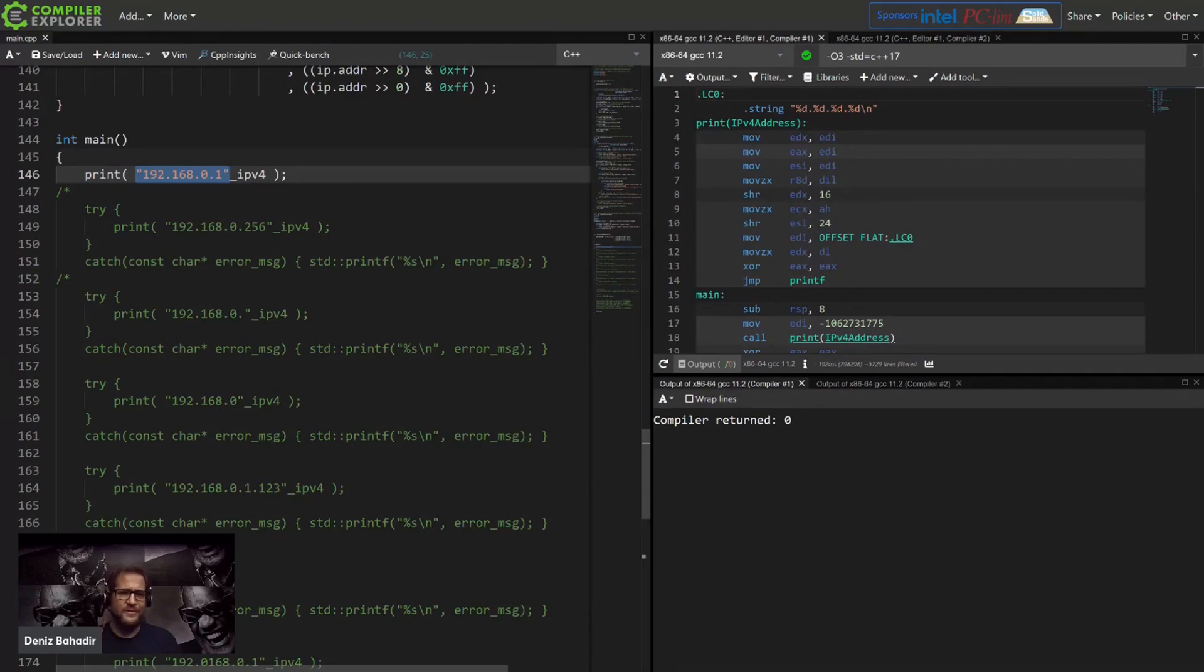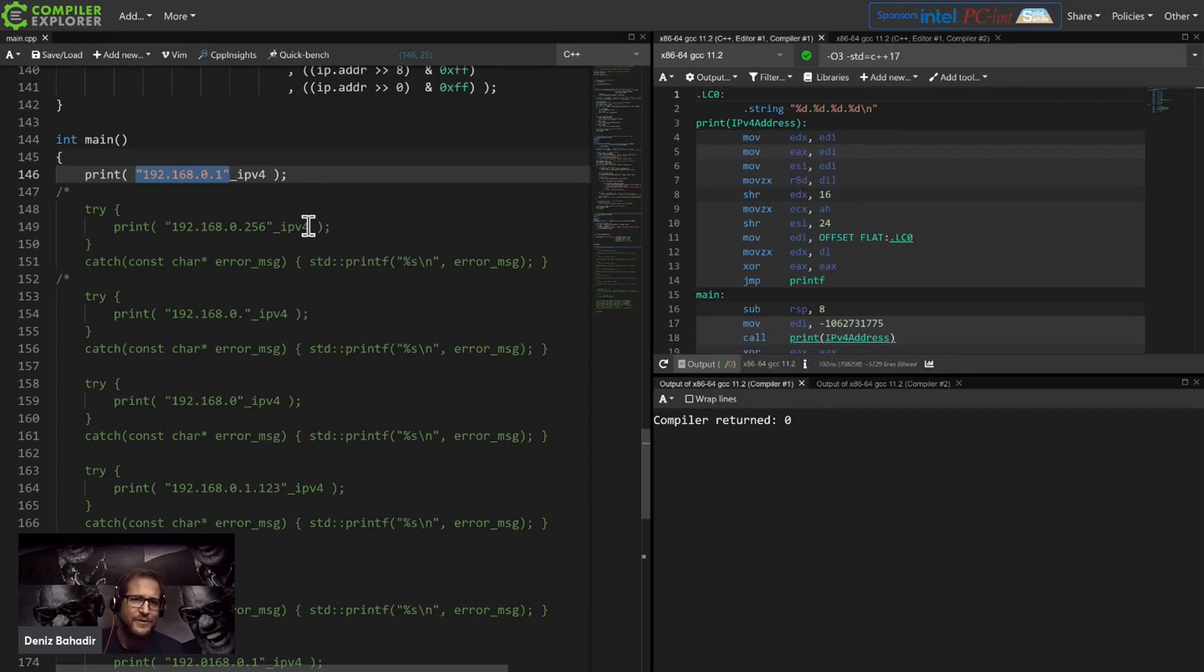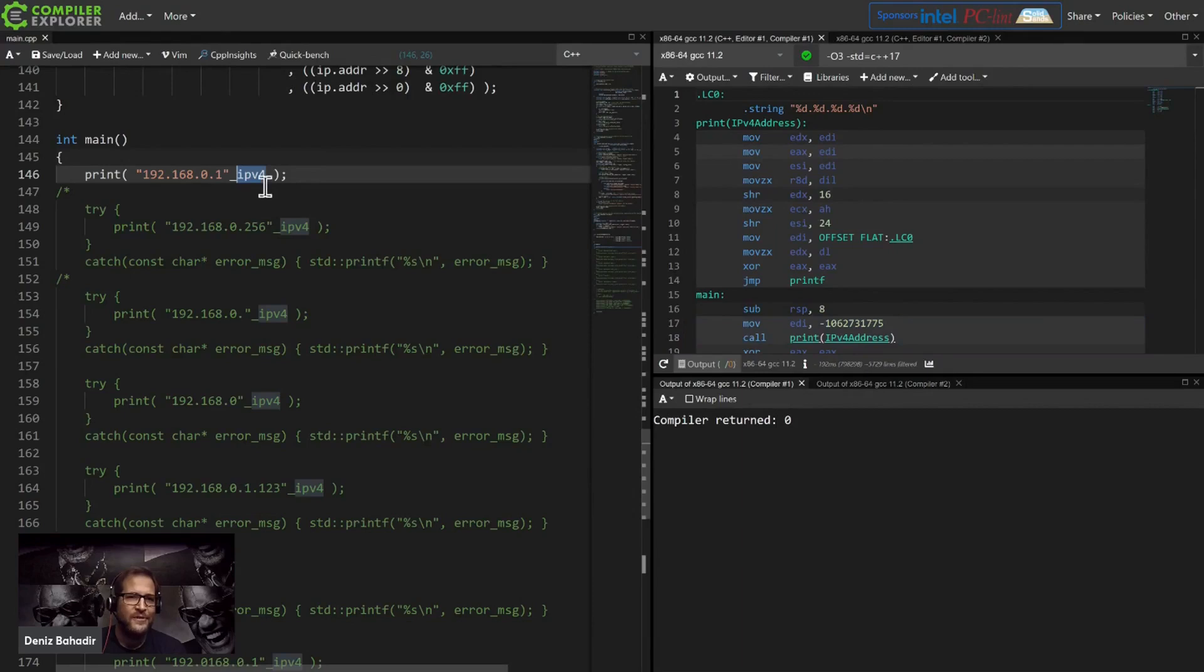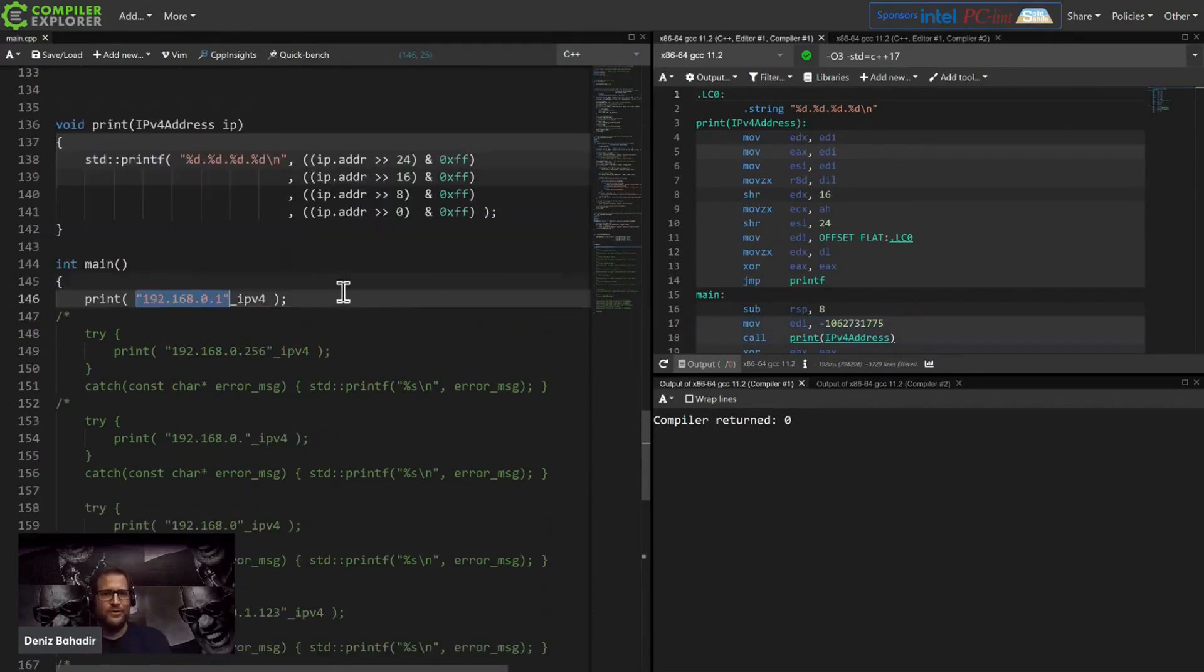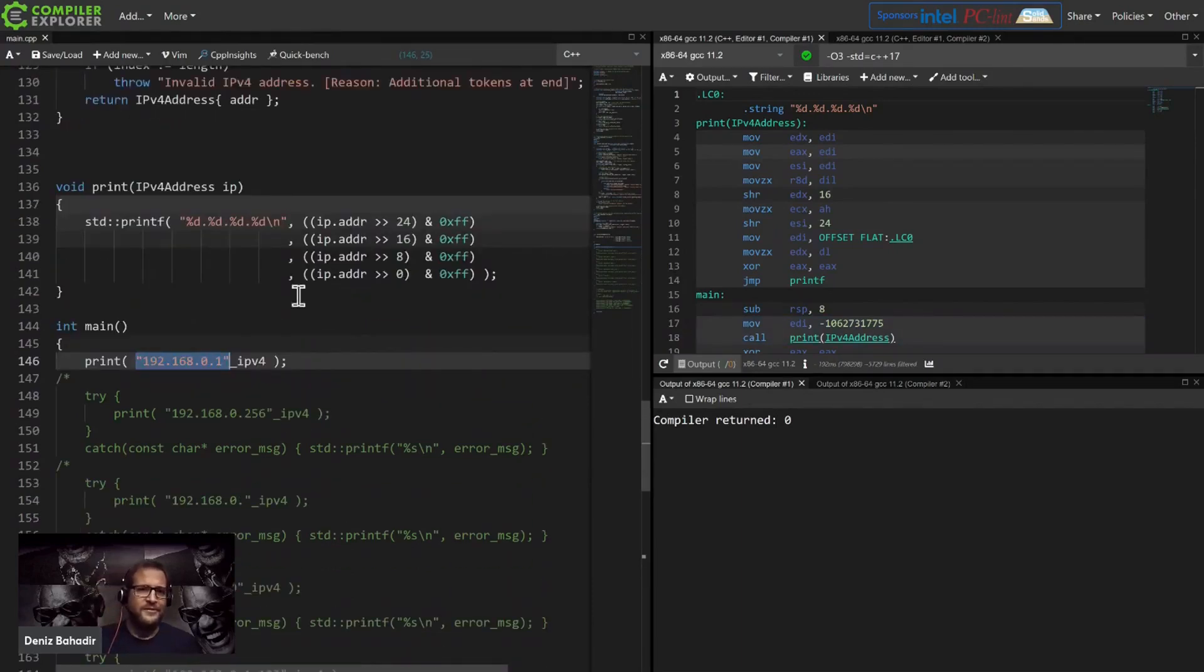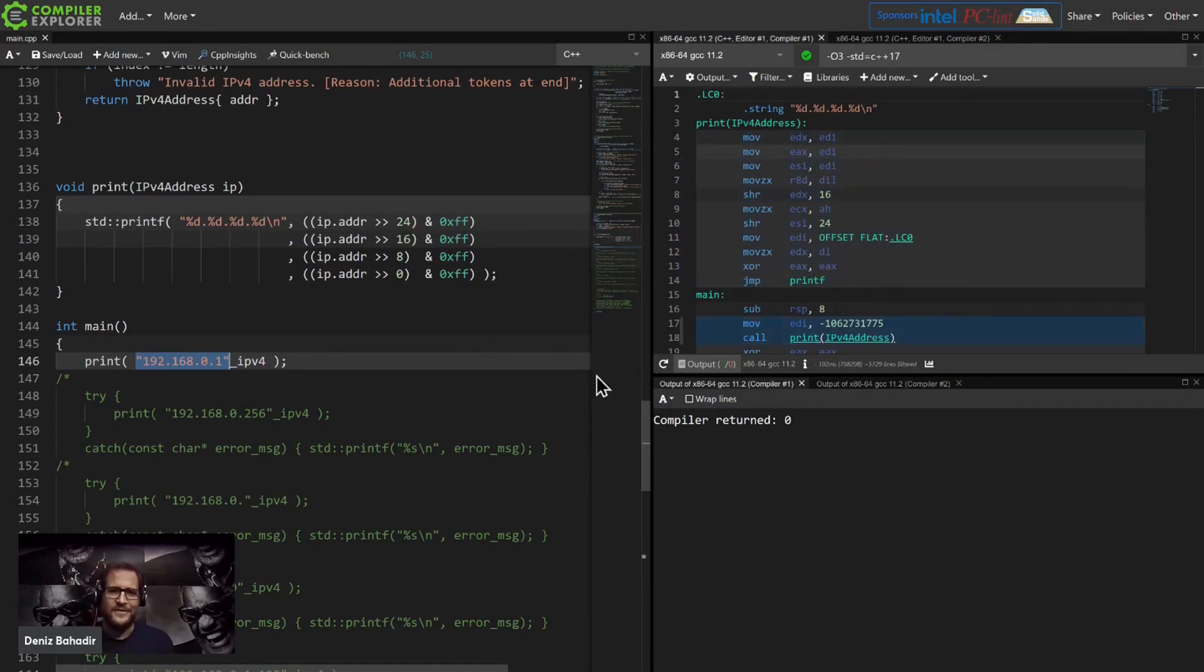Instead of writing an IP address type and then somehow knowing what the hex code is, we wanted to have some constants. User-defined literals is great for that. So we would define our own type here, IPv4, and you can write something like that and that is perfect.